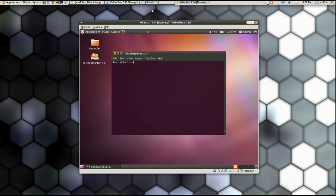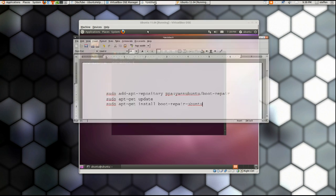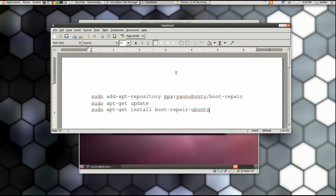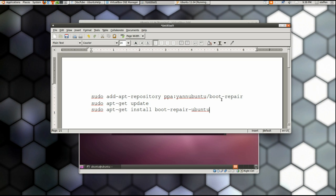And right here you type this in the terminal: you write sudo add-apt-repository ppa:yannubuntu/boot-repair and so on. And I'll include this in my doobly-doo of course, and doobly-doo means a description below the video.